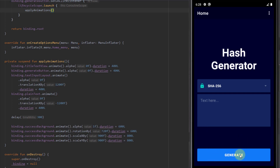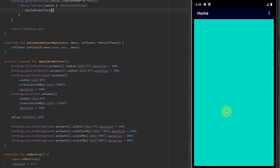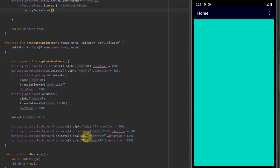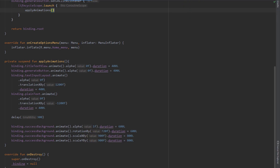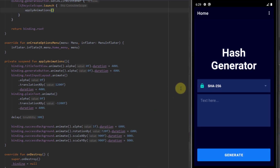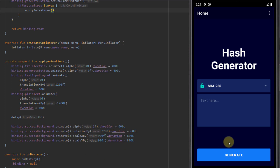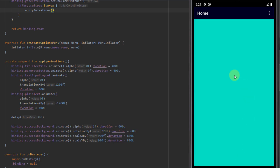Running the app now — when all views from the screen disappeared, the success background appeared with four different animations: alpha changed to 1, the view rotated 720 degrees two full times, and then it was scaled in x and y by 900. Let's run it again to check it out — it looks very nice.